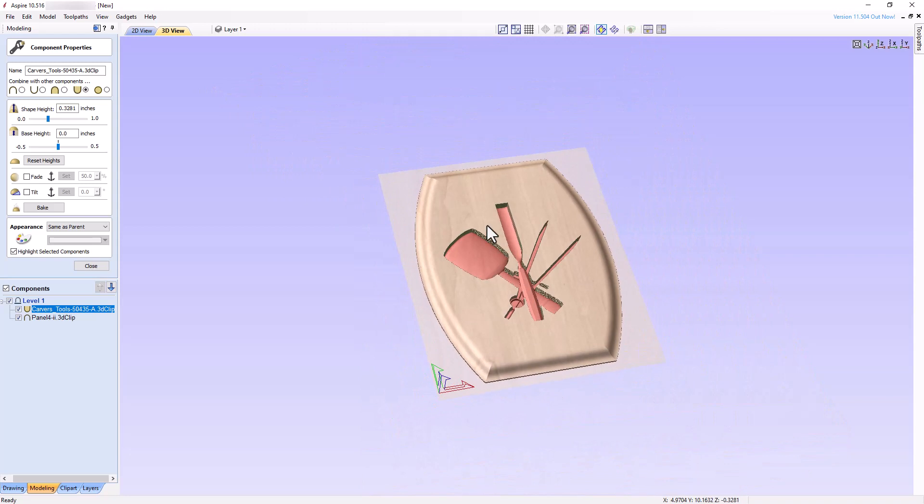In the same way we can change the Combine mode of individual components, Combine modes also apply to individual levels. In this example, the Combine mode of Level 1 is automatically set to a default mode of Add when creating a new project, but the mode of any level can be changed in the same way a Components Combine mode can be changed. A Levels Combine mode dictates how that level will combine with the level below it.